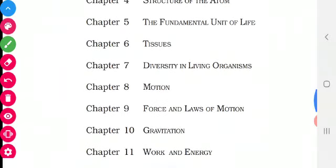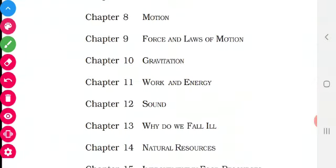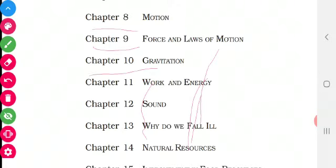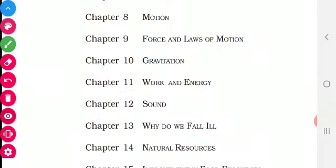Let's go for the third theme, the third unit. In the third unit, we have 5 chapters: chapters 8, 9, 10, 11, and 12. These 5 chapters are coming under the theme Physics — that is, the theme is Moving Things, People and Ideas. These 5 chapters are coming under the Physics branch. Have you all understood?